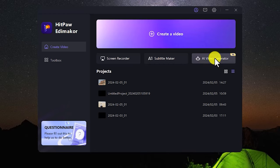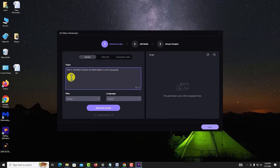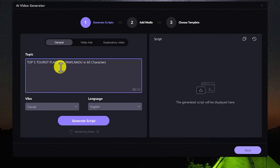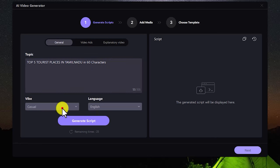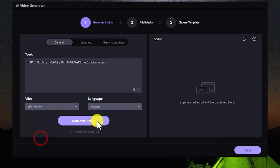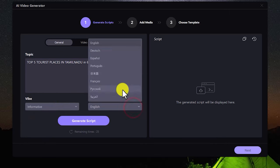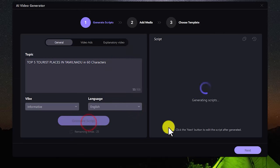Click on the script. Top five tourist places in Tamil Nadu — that is 60 characters. You can use up to 1000 characters, or you can use 60 characters. You can select the information. You can use the English language, or you can use the Tamil language.